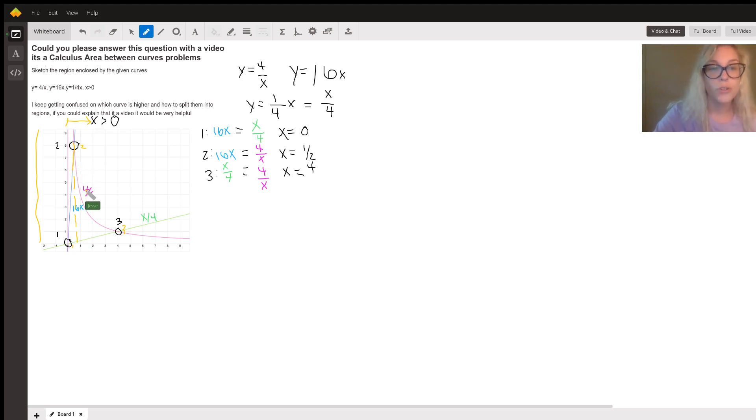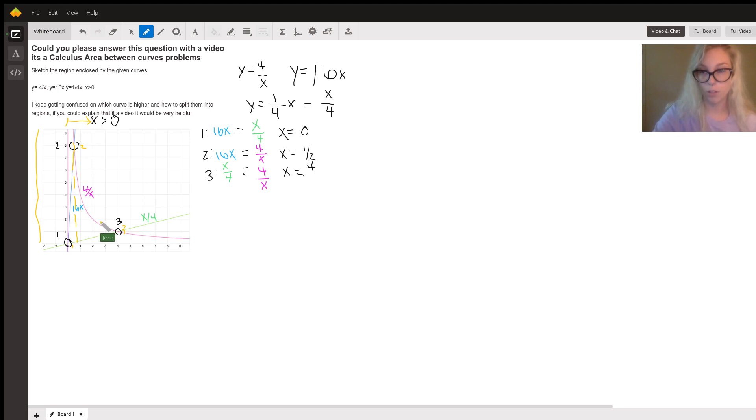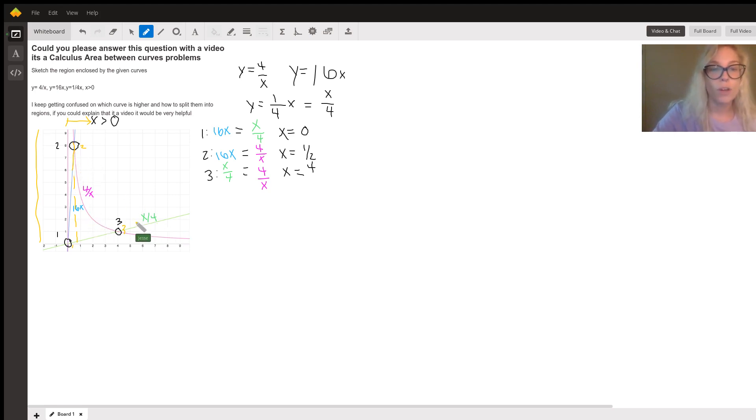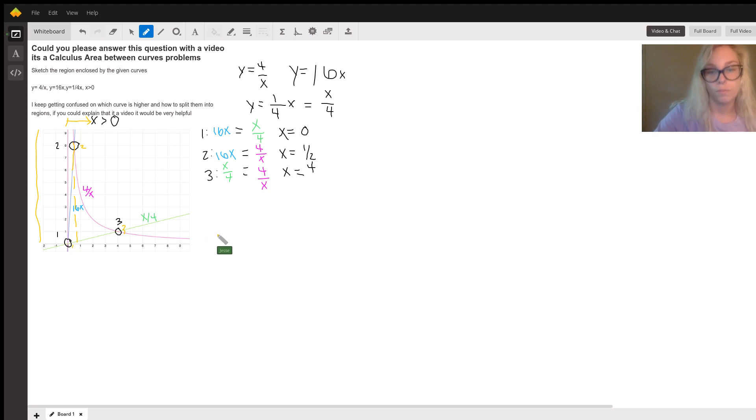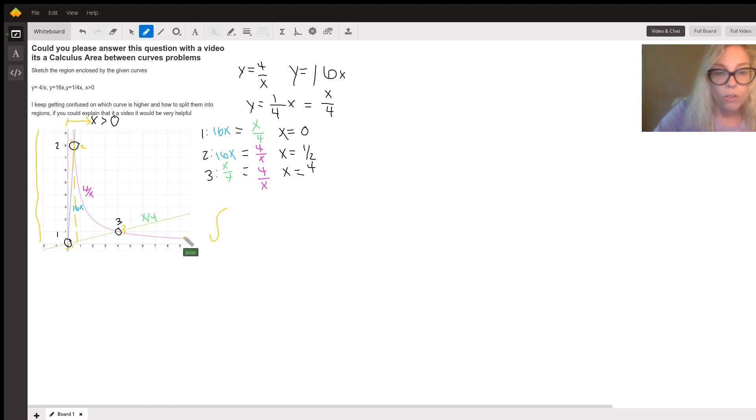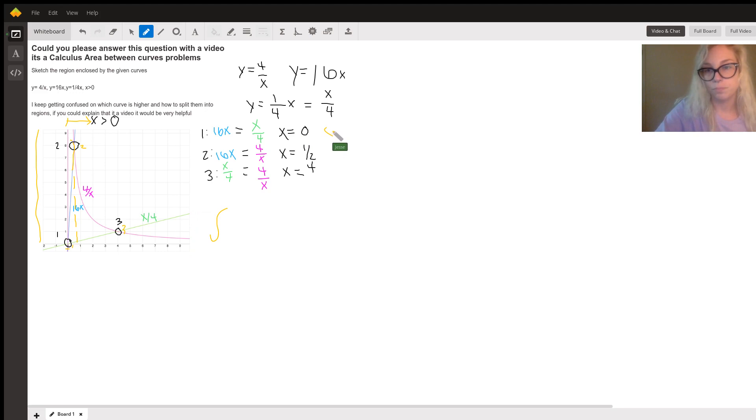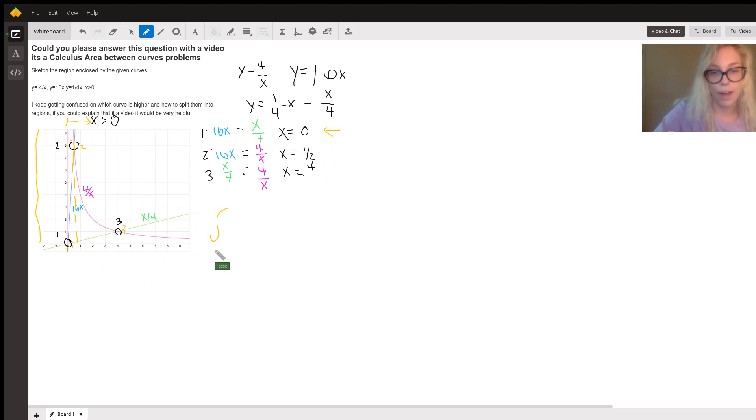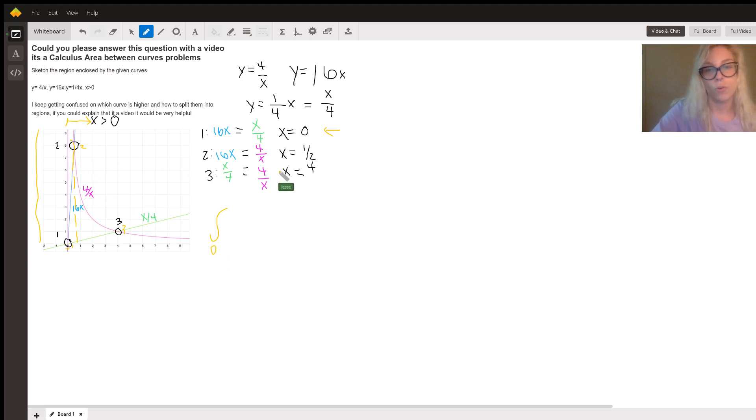being on top to this function 4 over X being on top. And so we know that we're going to have an integral from this point here to this point here. So from—I already solved for these—from one, where we found X equals zero, to two, where we found that X equals a half.